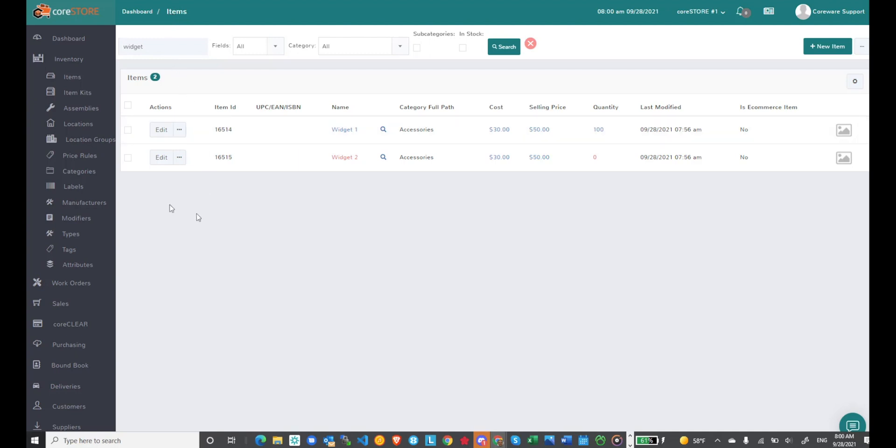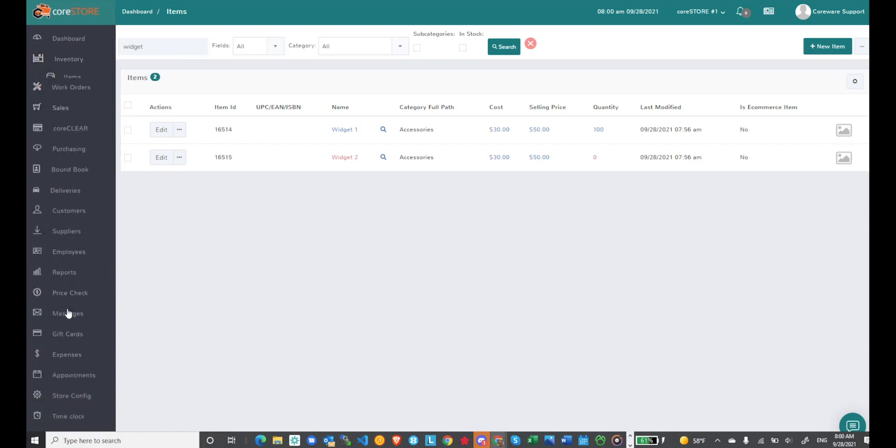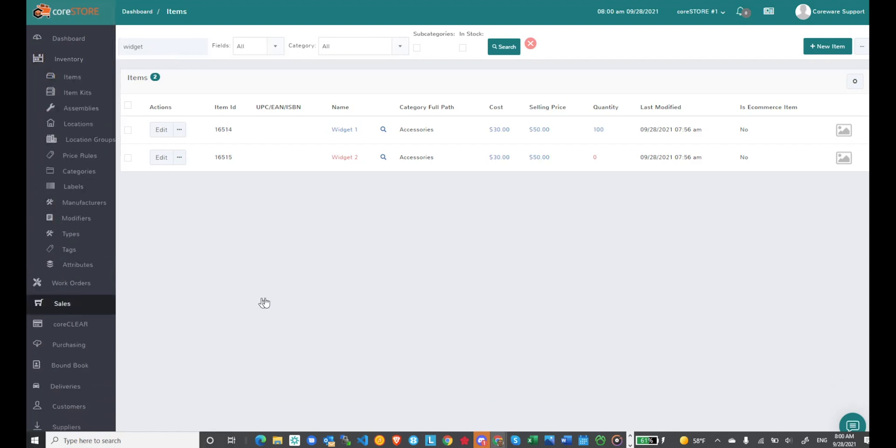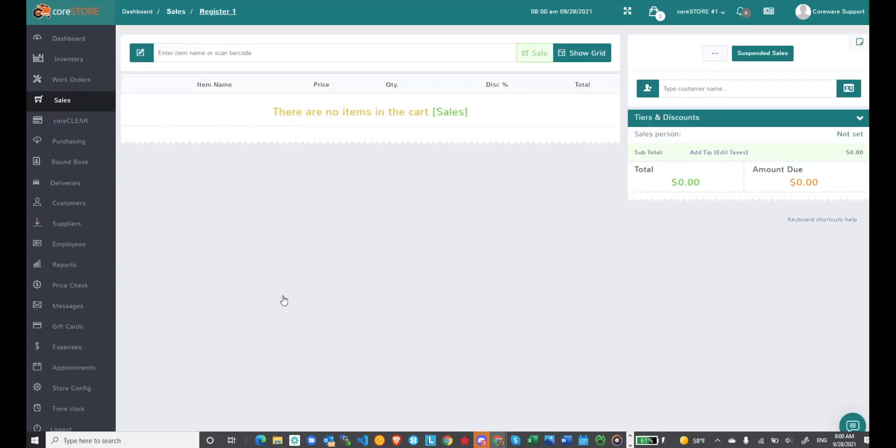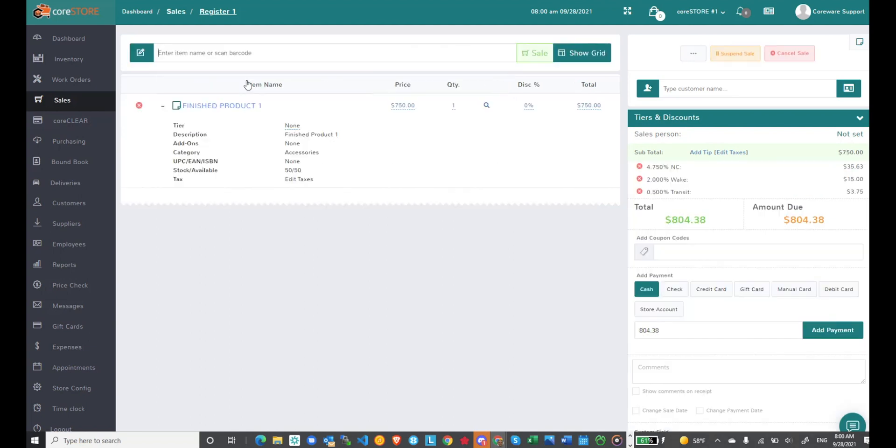Now when I go to the sales screen, I can actually sell this finished product. It doesn't break it down because it's a complete product. If I look for finished product and sell it, it's selling for $750. It's as if you're selling an item you purchased from a supplier, but in this case you built the item.